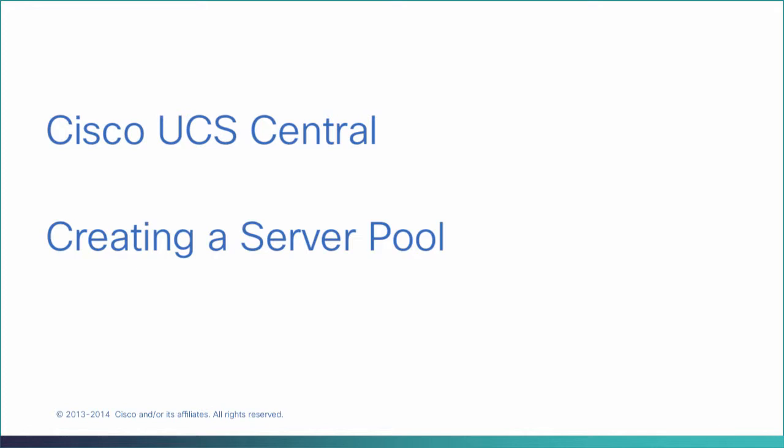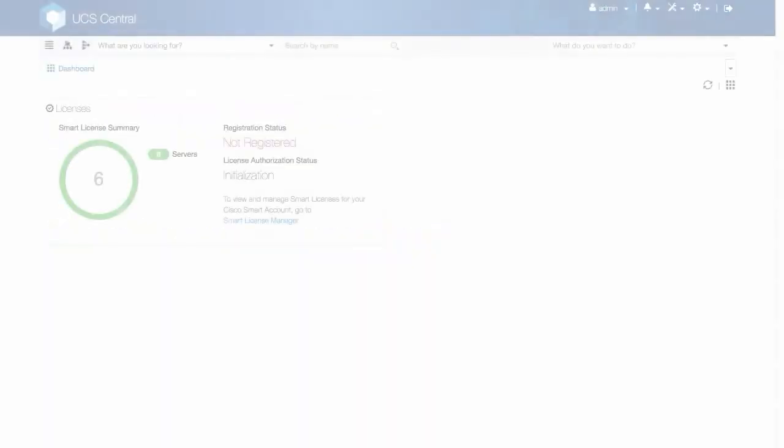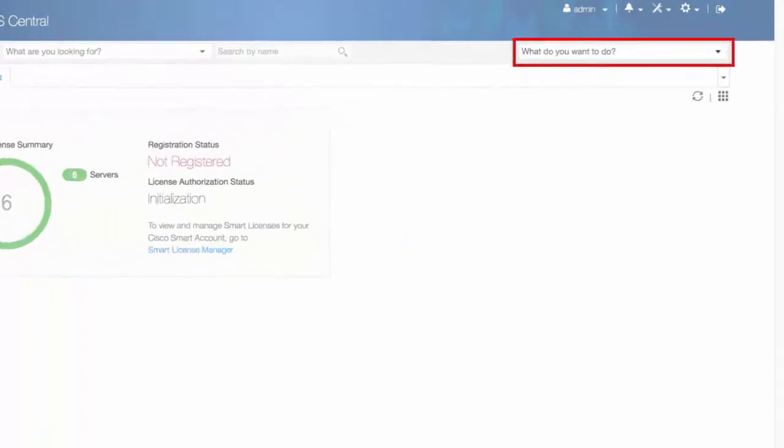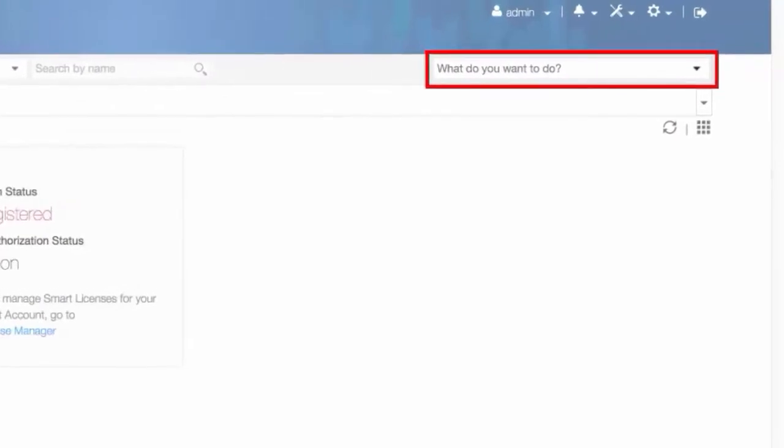Creating a Server Pool. In a taskbar, type Create Server Pool and click the Create Server Pool in a drop-down menu.